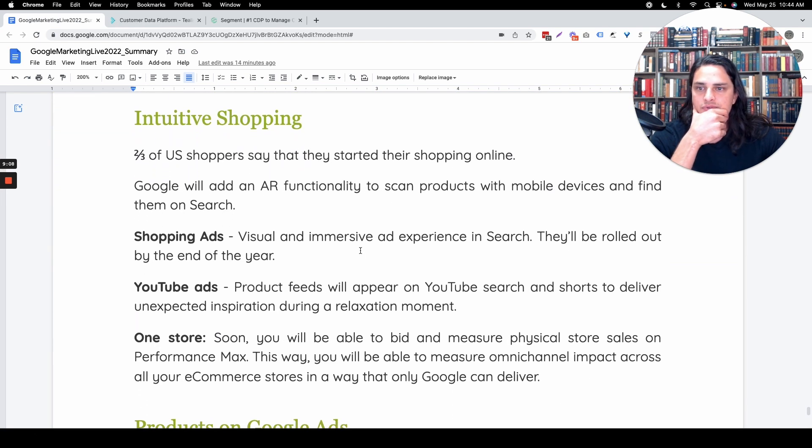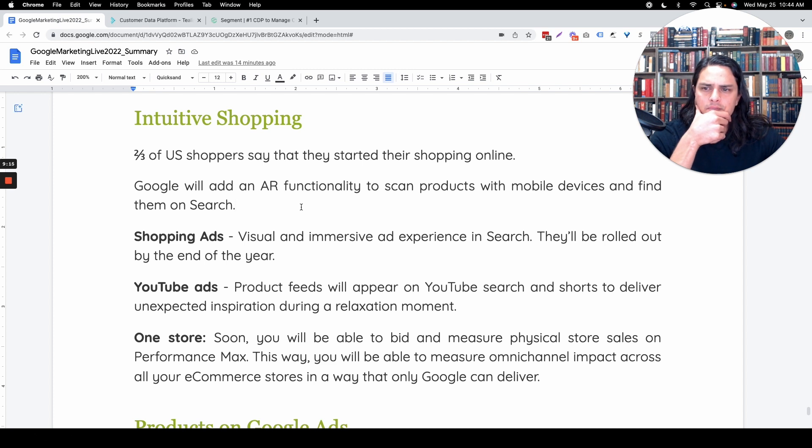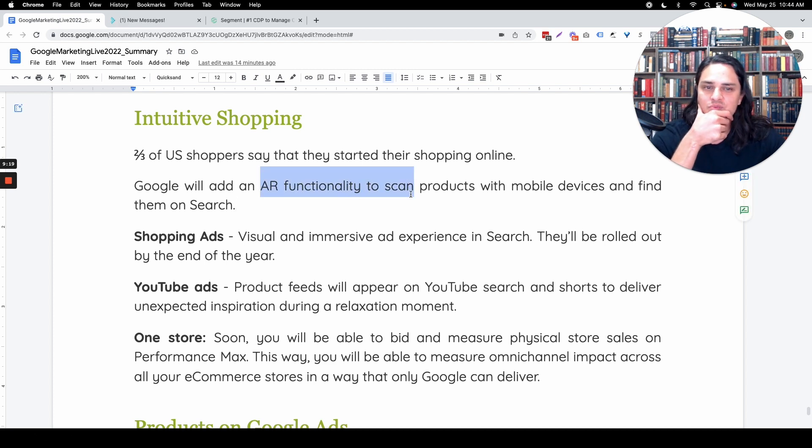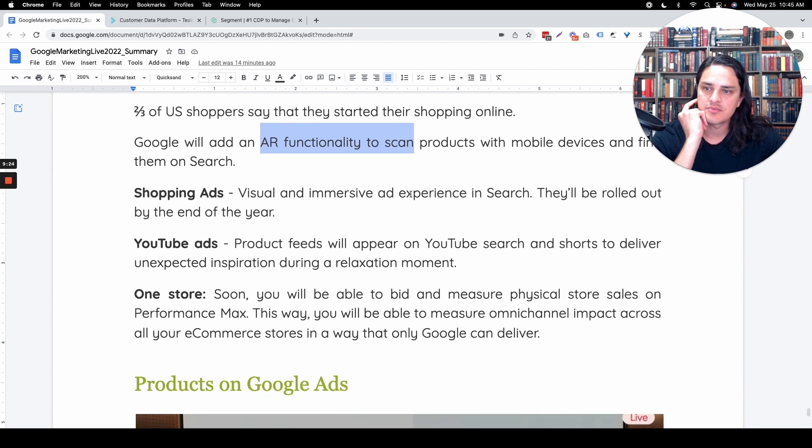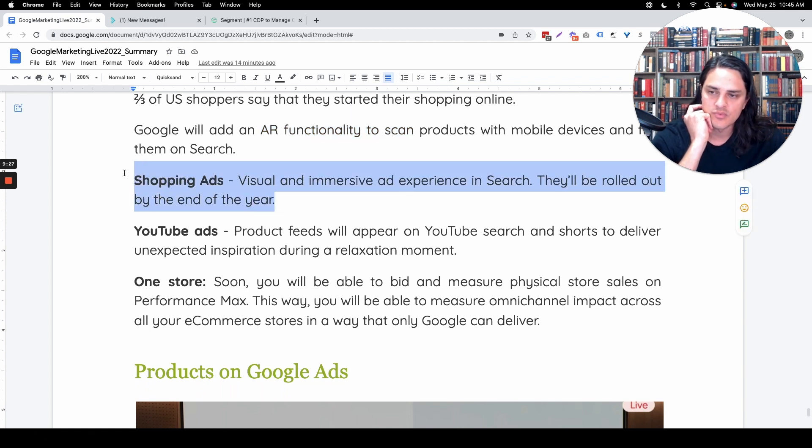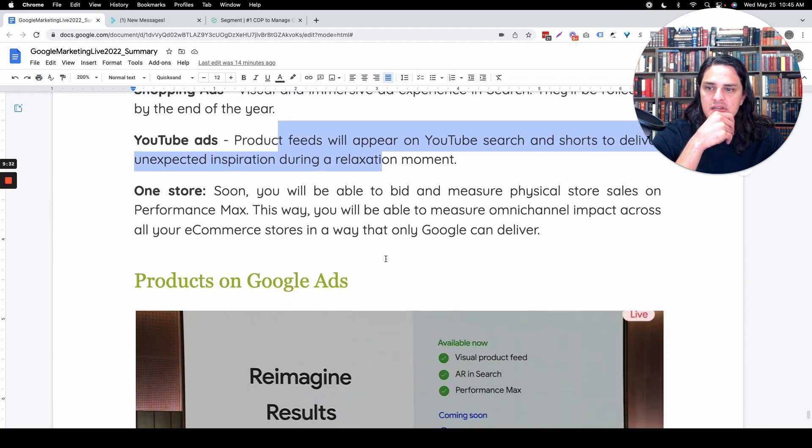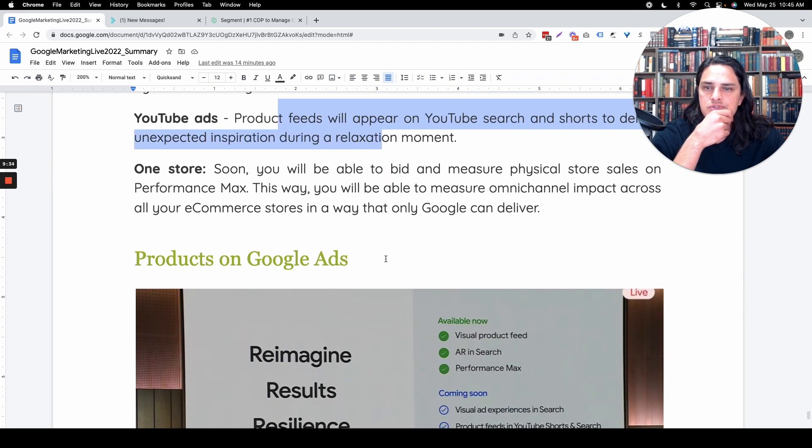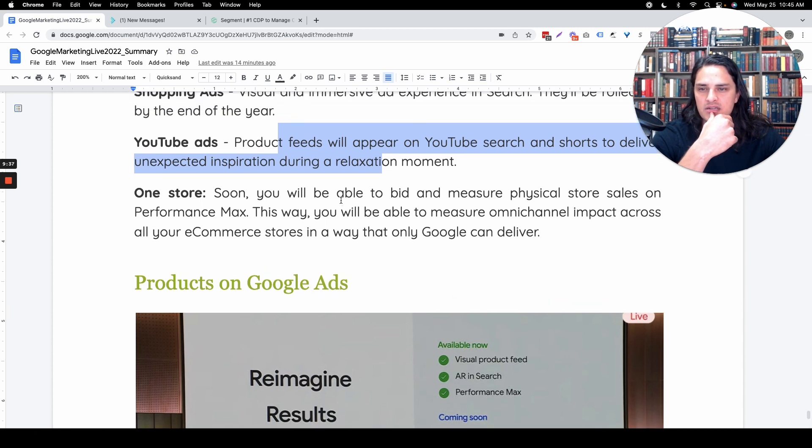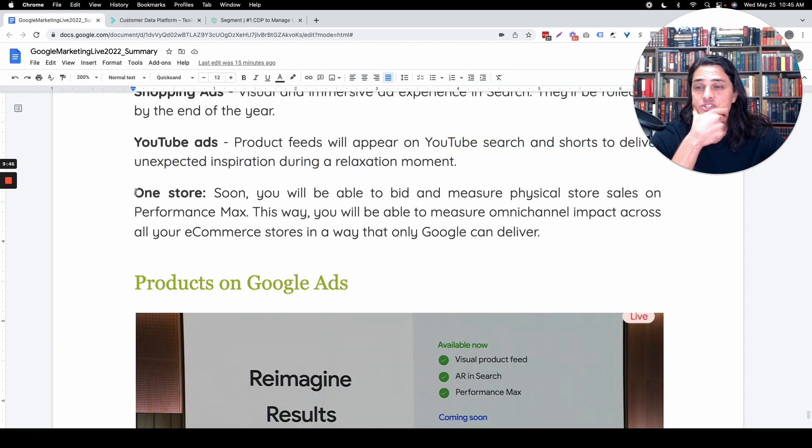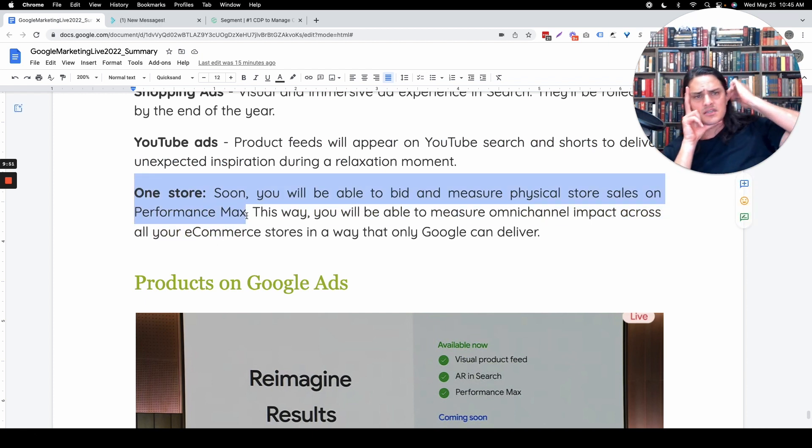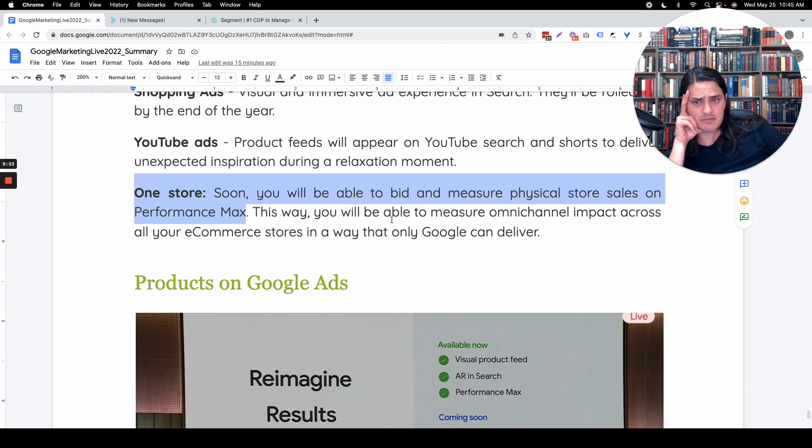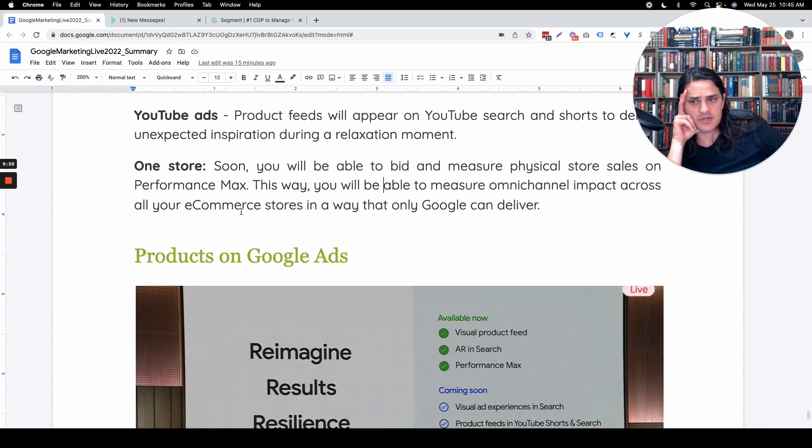Two-thirds of US shoppers say they start their shopping online. Yeah, it's more than that. It's four out of three. AR functionality is going to be kind of cool. They tried it, they failed, they're coming back. We'll see. Shopping ads, visual and immersive ad experience in search will be rolled out by the end of the year. Excited about YouTube shorts, we already talked about that. But soon you'll be able to bid and measure physical store sales on Performance Max. This way you'll be able to measure omni-channel impact across all your e-commerce stores in a way that only Google can deliver.